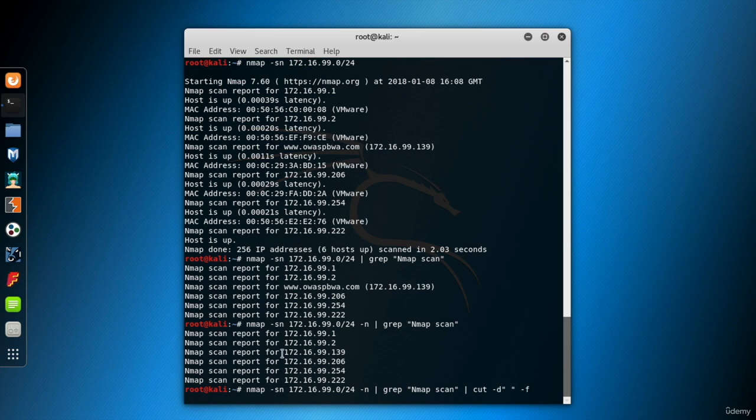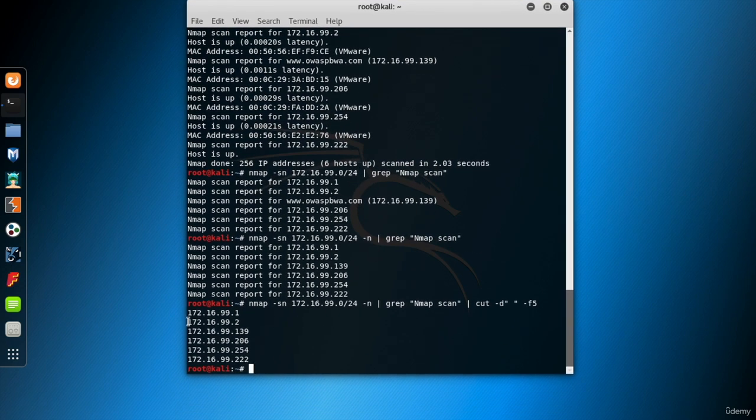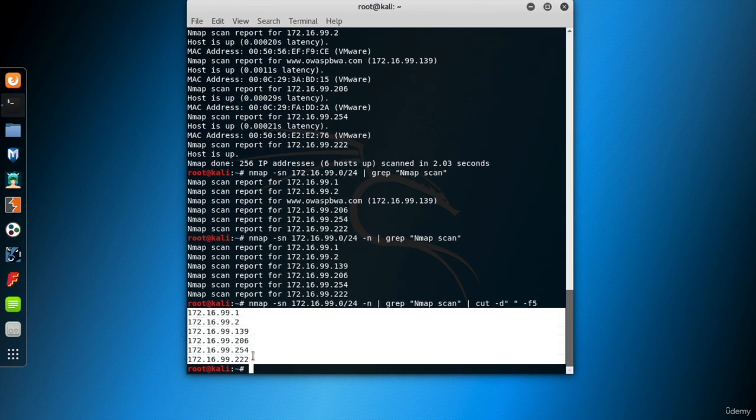IP is the fifth field of the line. Again, give it with -f parameter. Now we have the IP list of the live hosts.